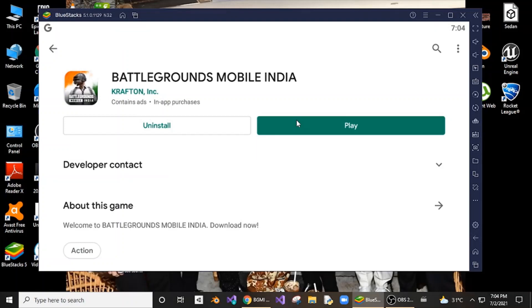Hey, hello everyone. In this video I'm going to show you how to solve the error 'server is busy, please try again later, error code restrict area' in Battlegrounds Mobile India. This may happen for you in your BlueStacks emulator.